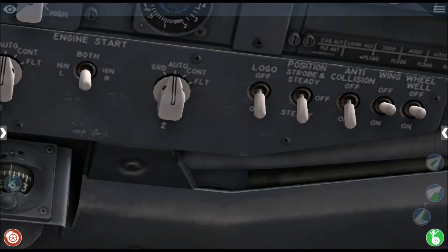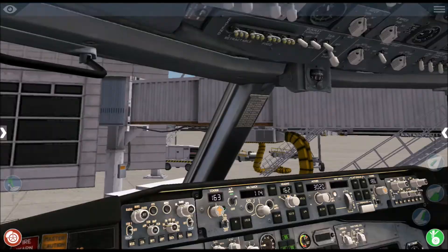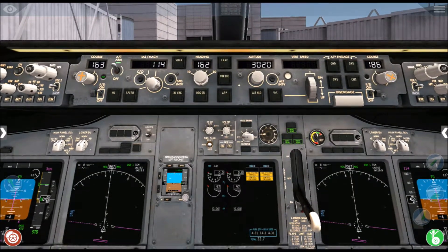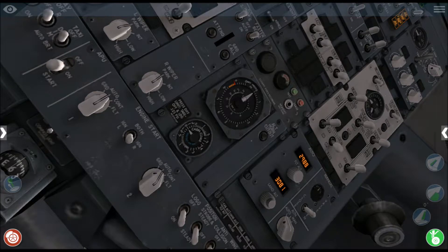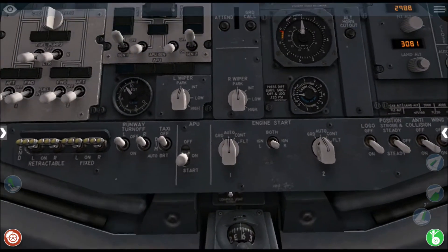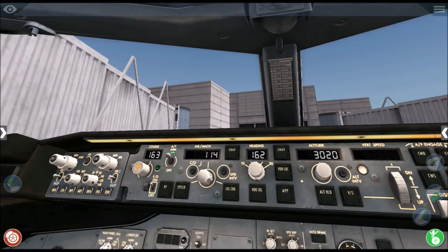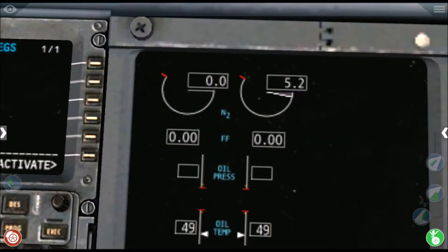Now you want the autothrottle to be armed. You want ground crew clearance — you want your packs off, though I can't do that in the game. Recirculation fan I can't do in the game either. Now the engine start switch — you want it on ground mode since we're on the ground. This is going to be very exciting — we're starting up the engine. We're currently on the startup checklist.